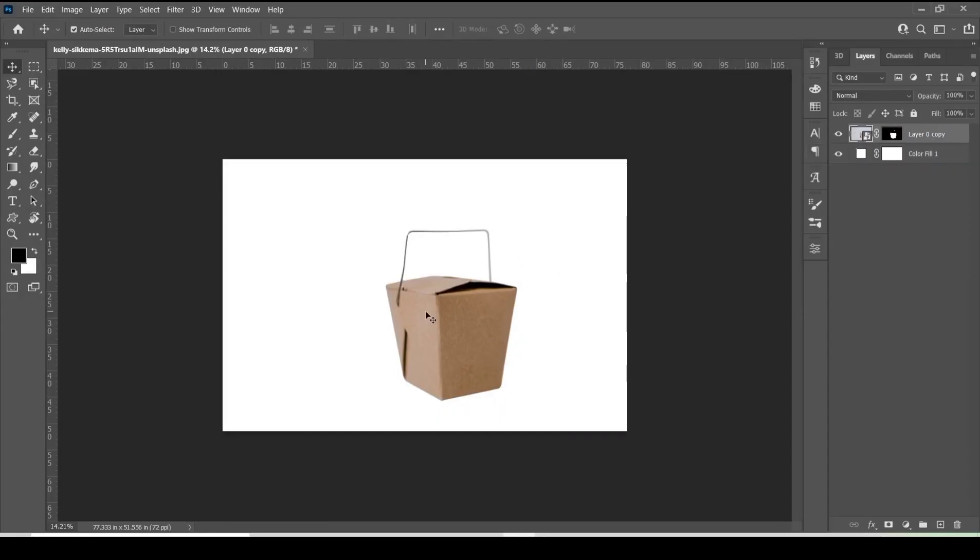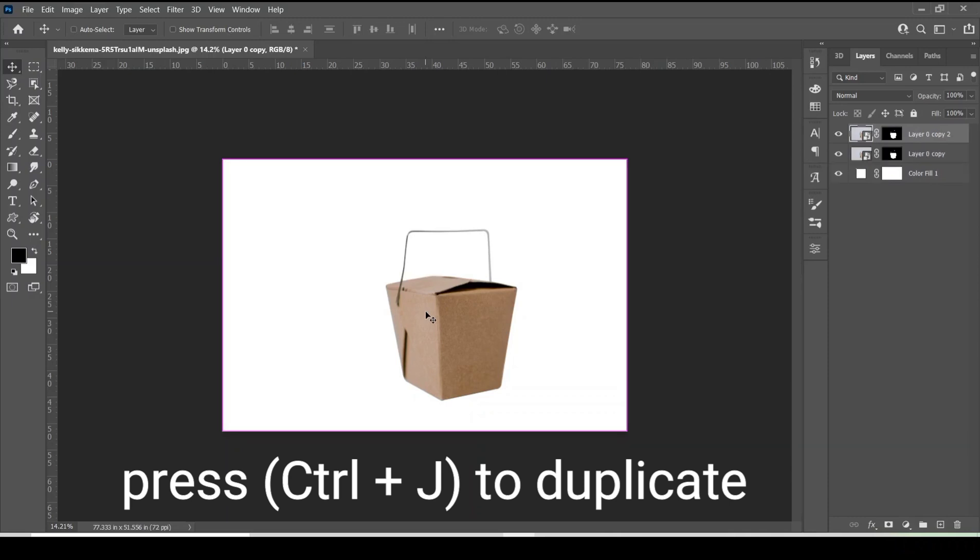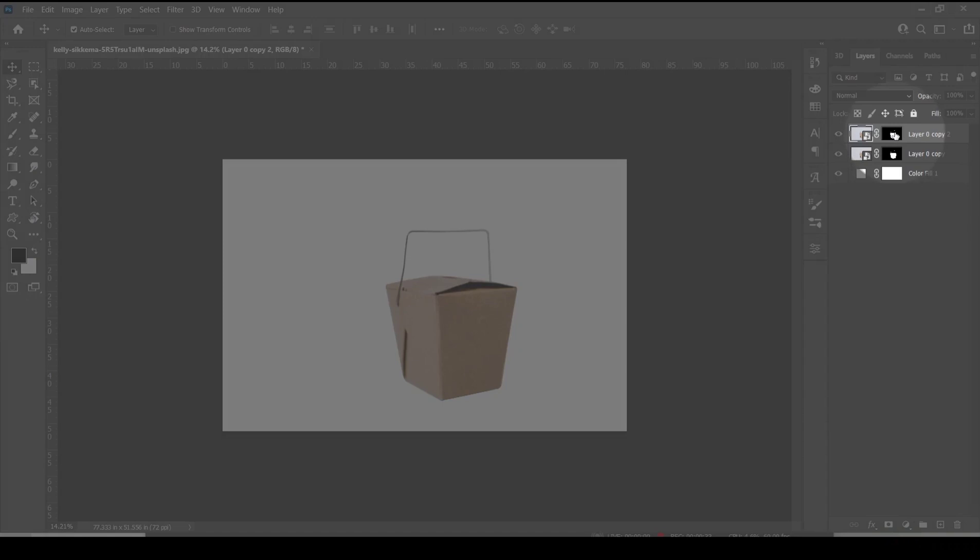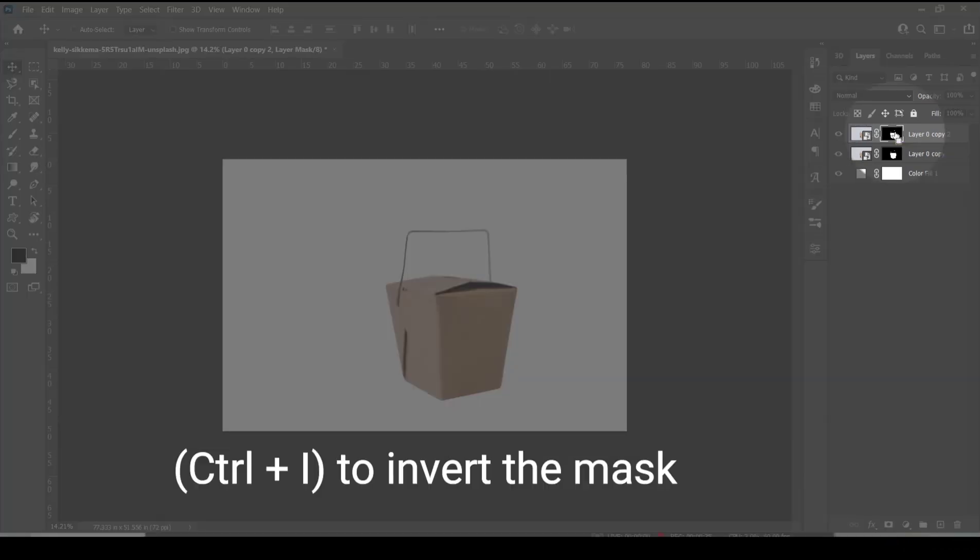Next select the subject layer and make a duplicate. After that select the mask in the duplicate layer and invert the mask.